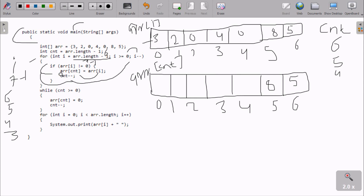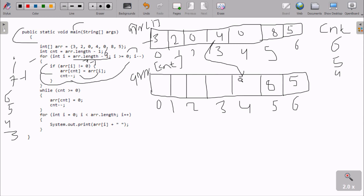Three is greater than zero — condition true. arr[3] is four, four not equal to zero — condition true. So arr[i] at position three (value four) goes to arr[cnt] at position four. So the integer four is now moved to position four. cnt decrements to three, i decrements to two.